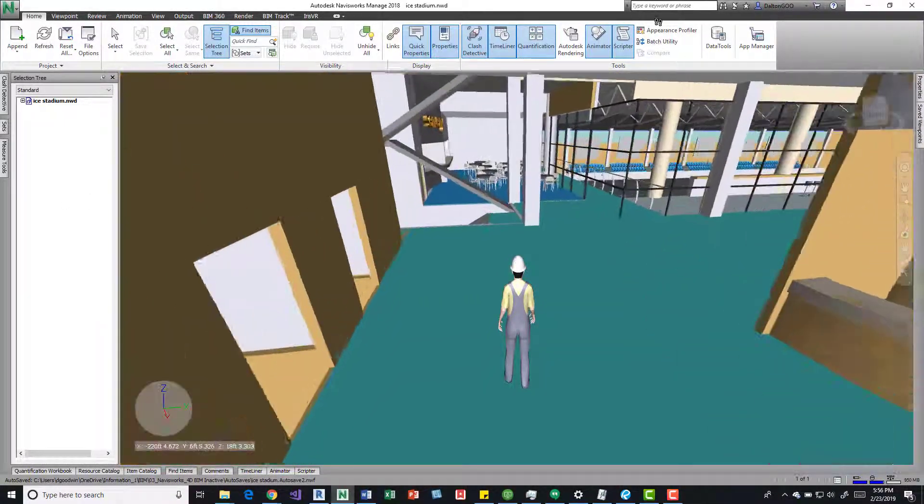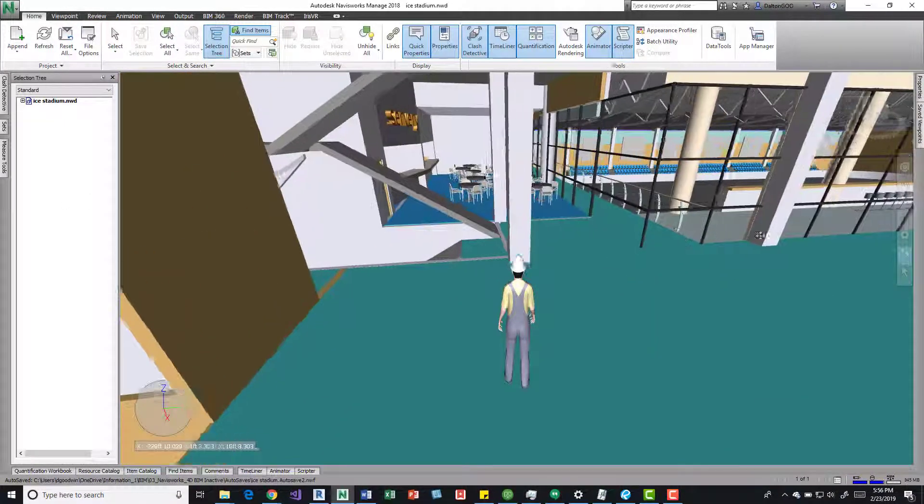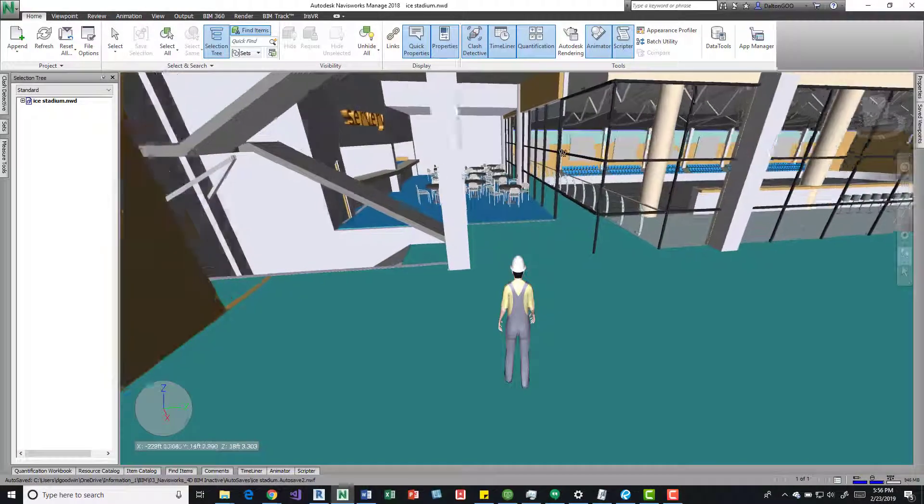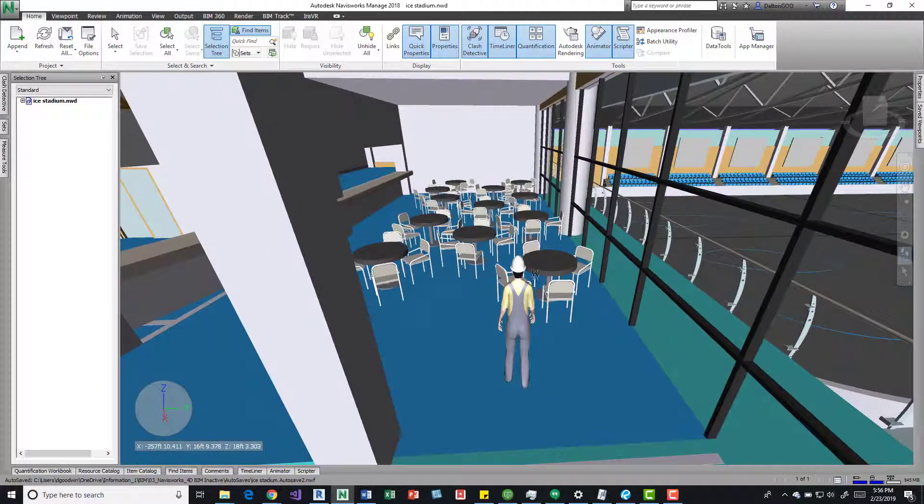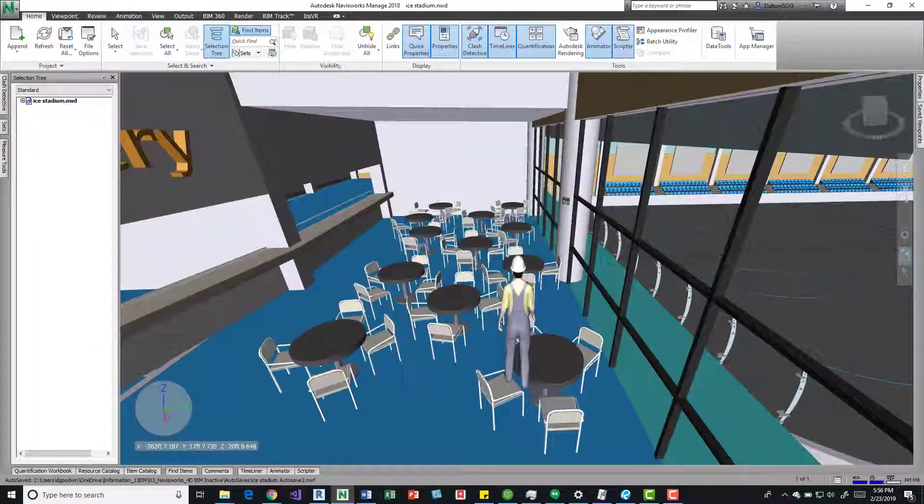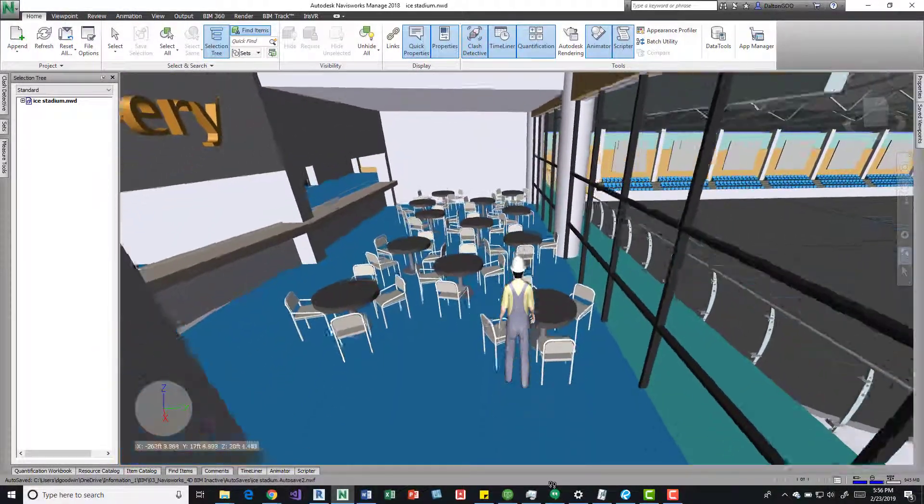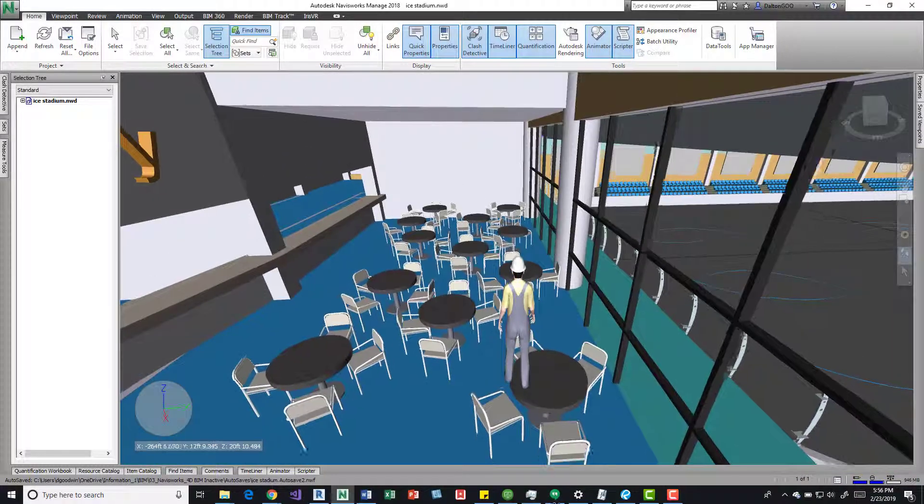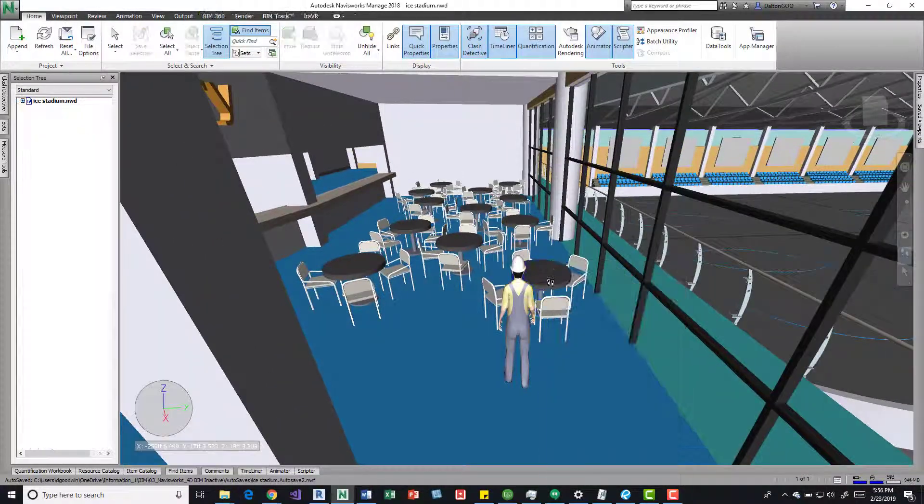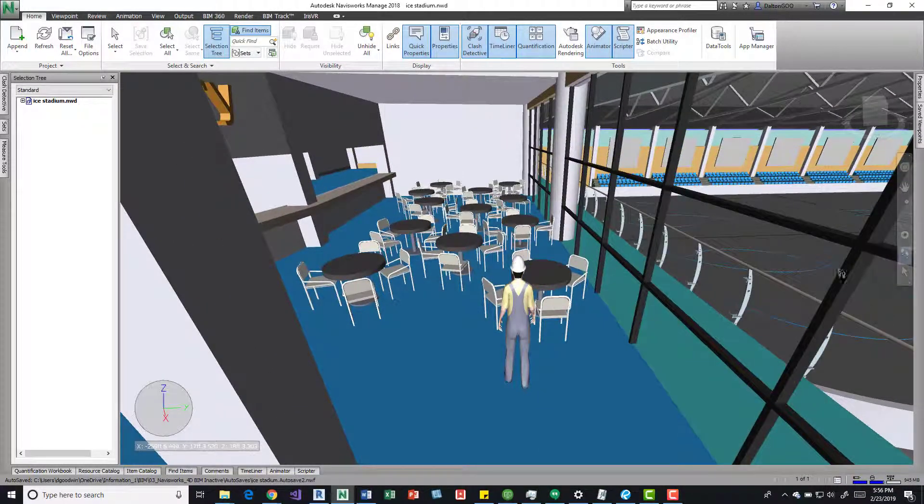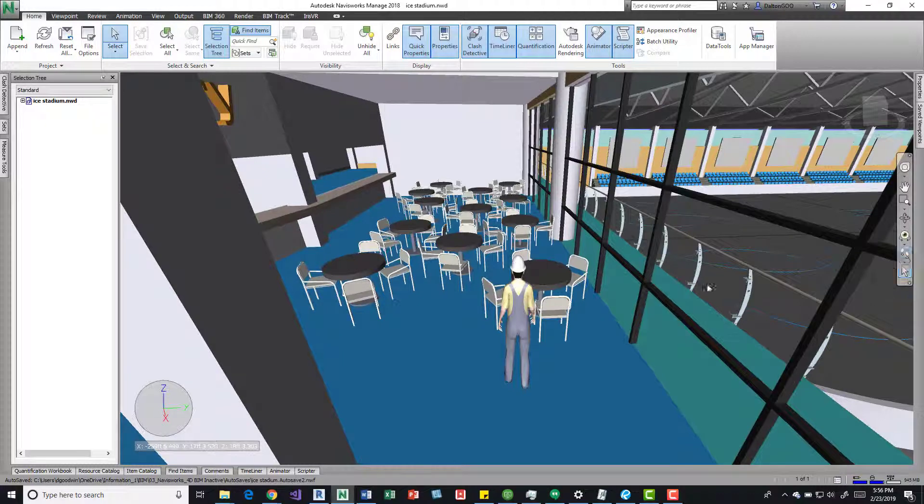So to show you real quick the crouch portion of it. If it's low enough he'll just kind of climb over stuff. To show you the crouch part of it,